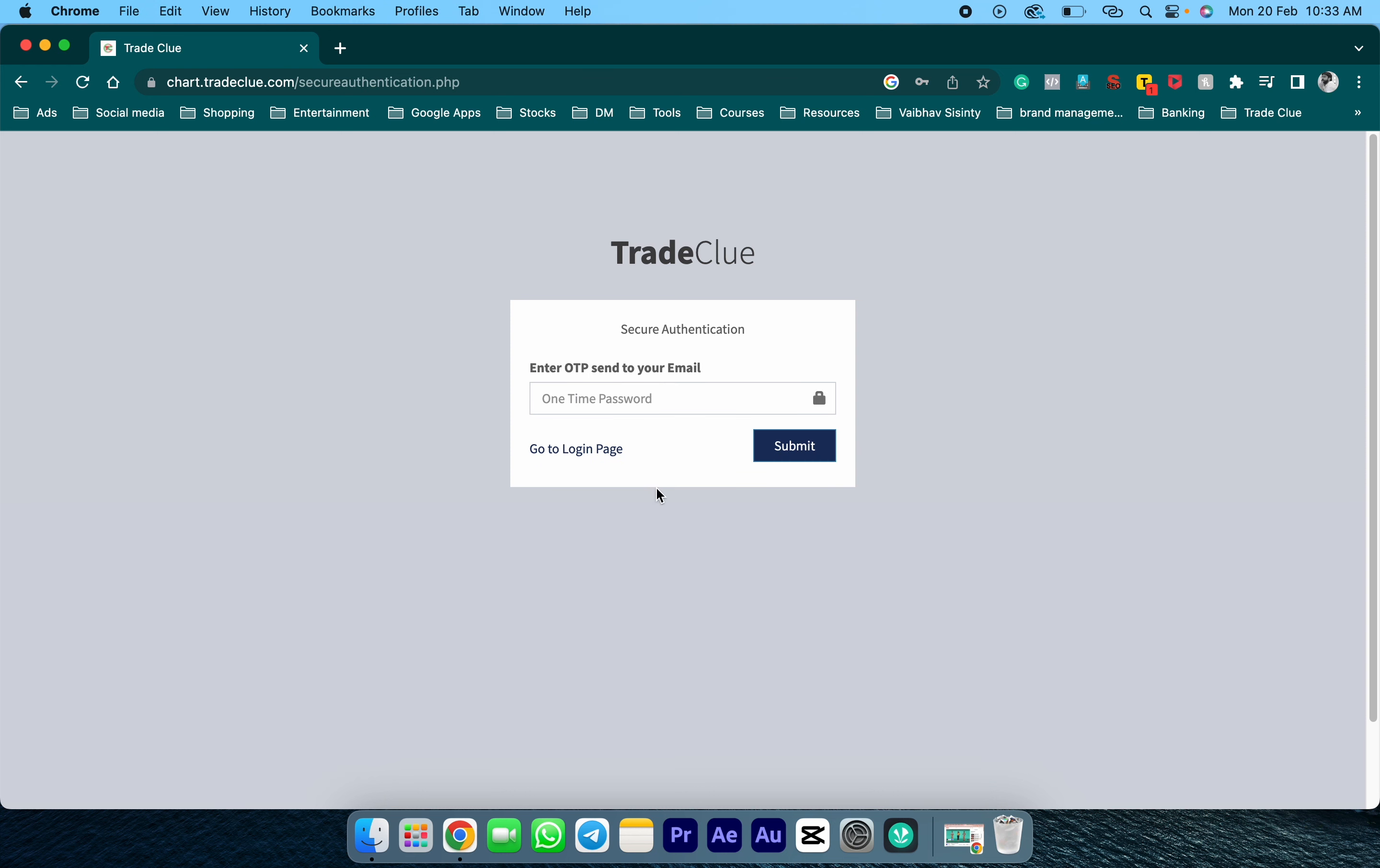Once the form is submitted, you will receive an OTP on your email ID. You need to enter the OTP and click on submit.